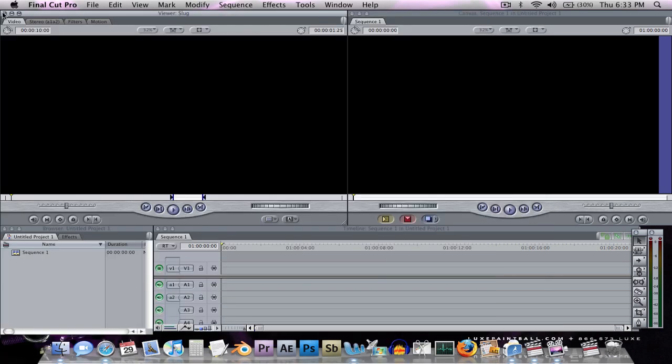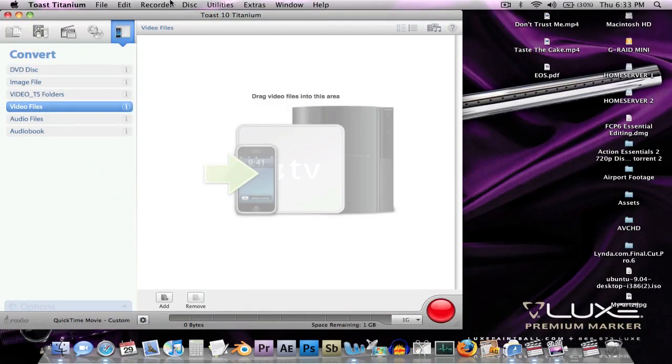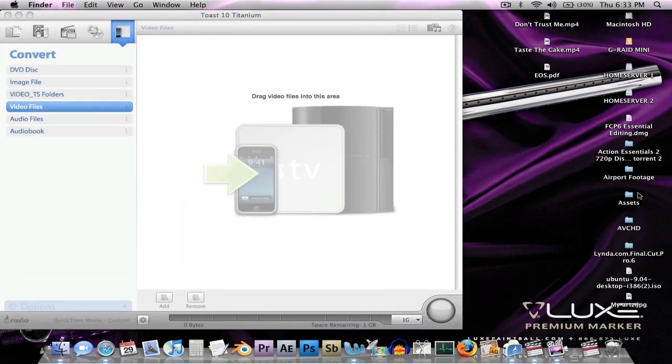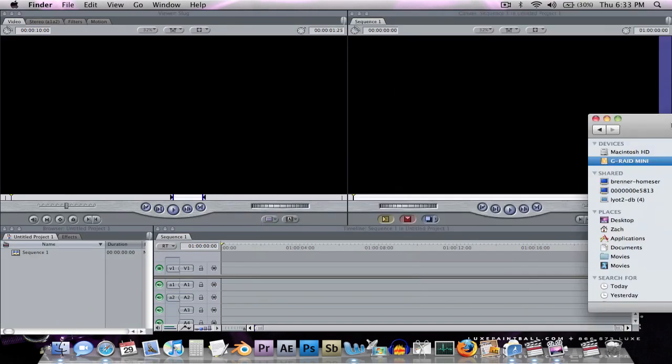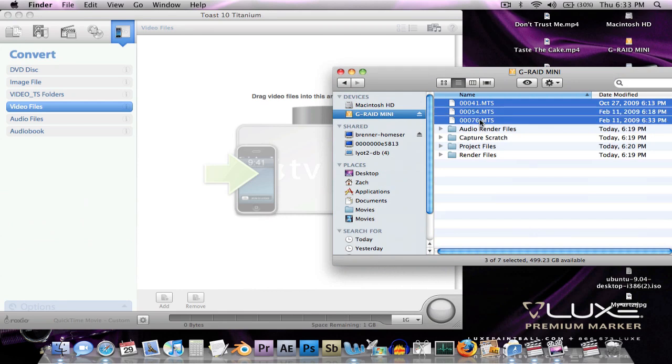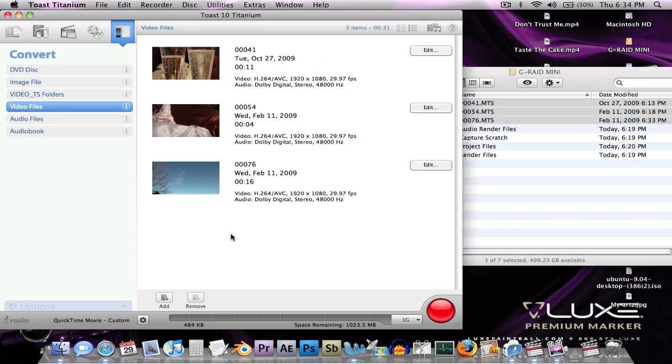But I can use another program called Toast, which is a really nice program for doing this kind of work. So we open up Toast. I already have it set up to convert video files, which is good. Now I can take my files over here and drag three of them in. You can drag as many as you want, which is good because if you have your 32GB SD card in, you can just pop them in and then convert it onto your external or your RAID or your boot drive, whatever you want. So I have them there. Just like that. That easy.